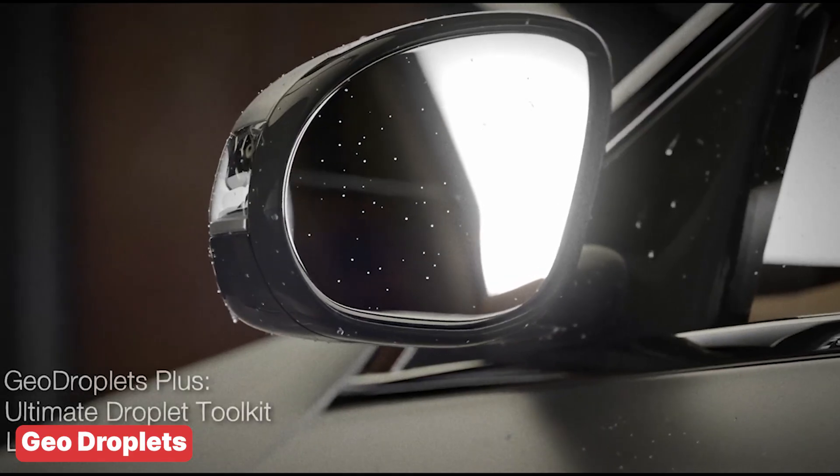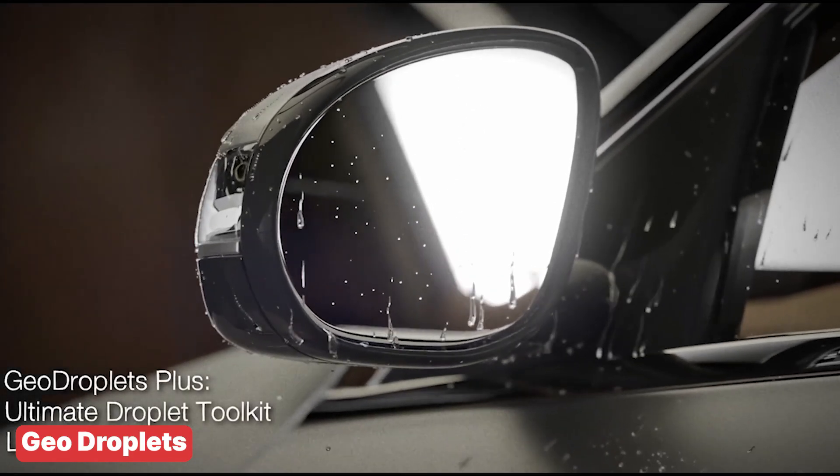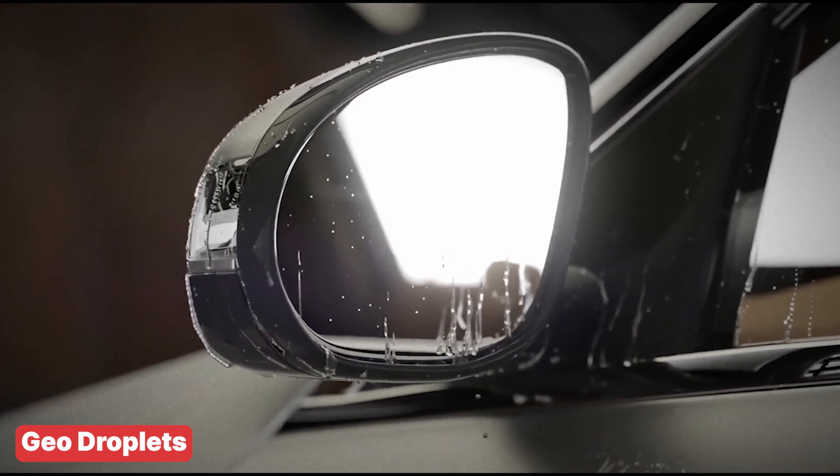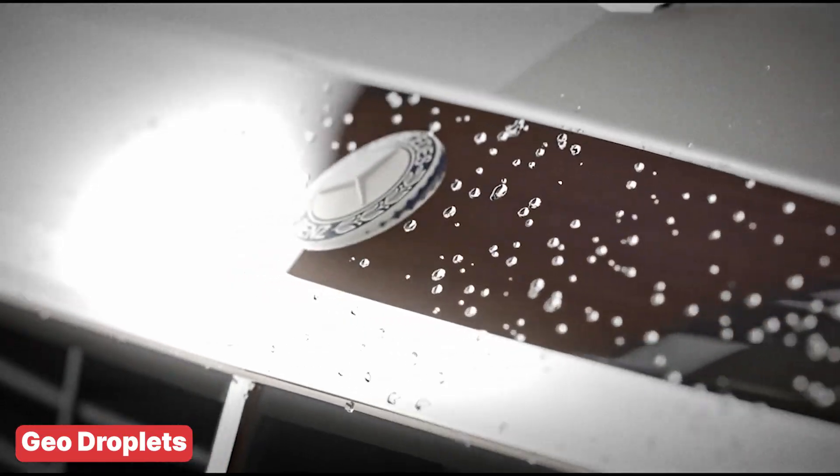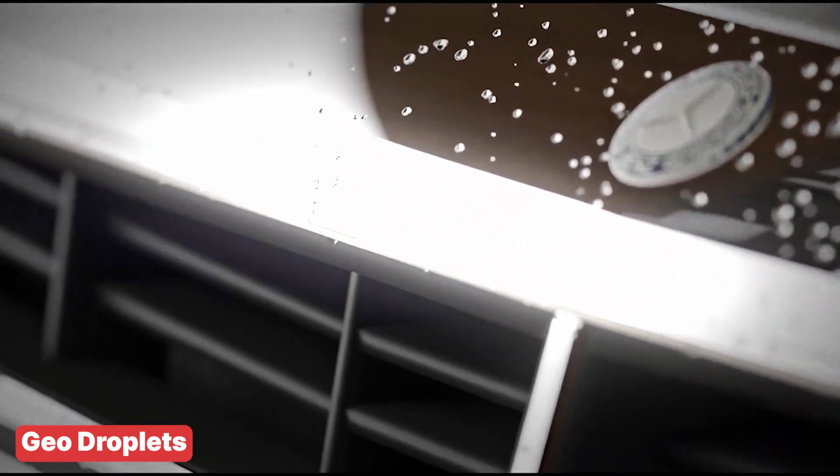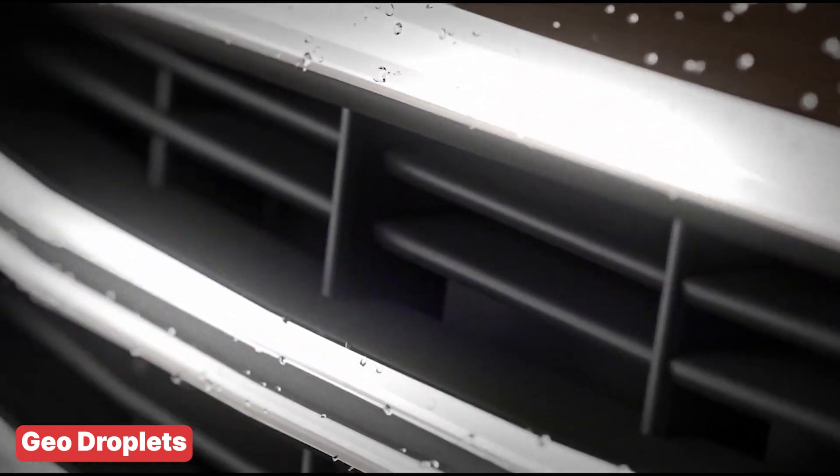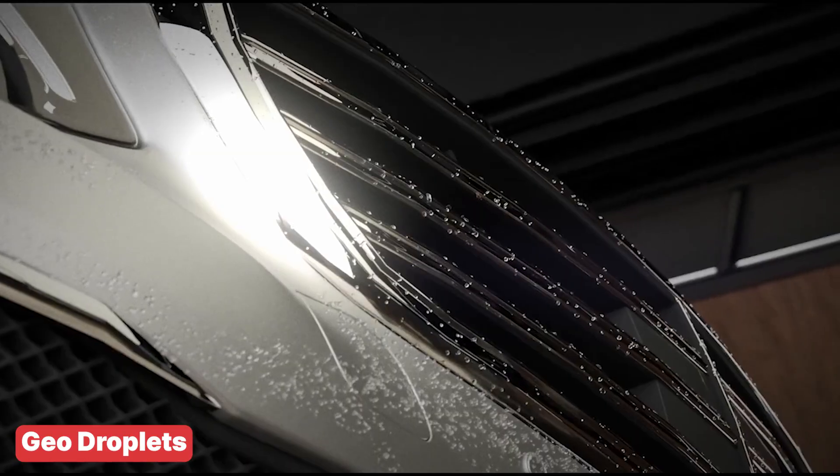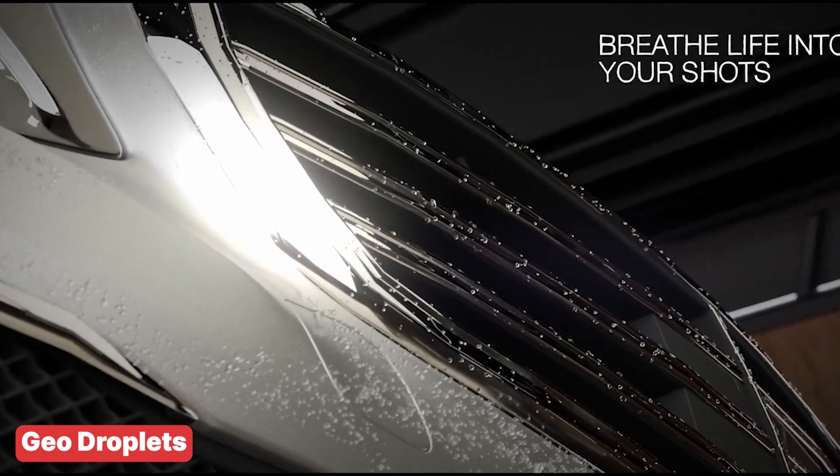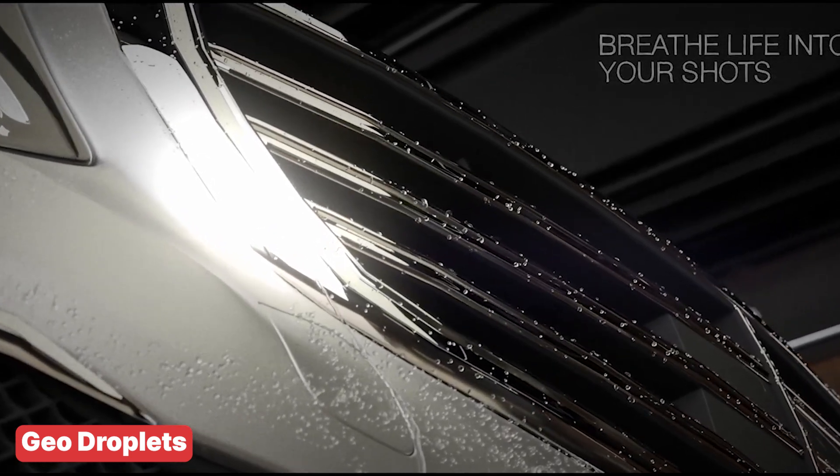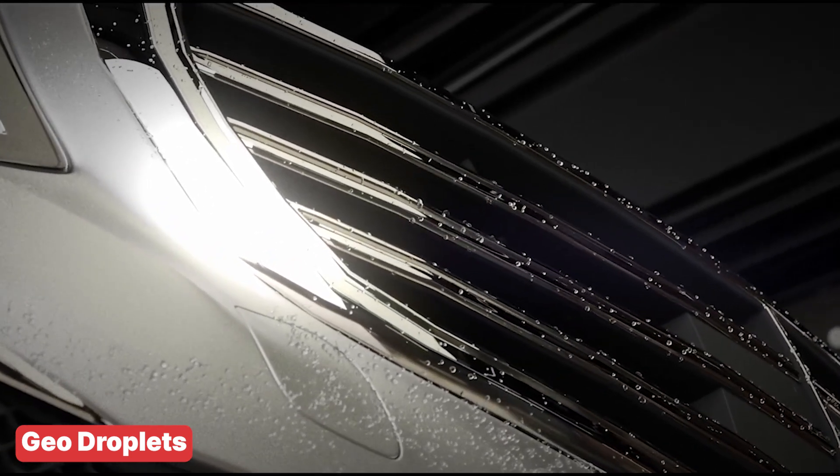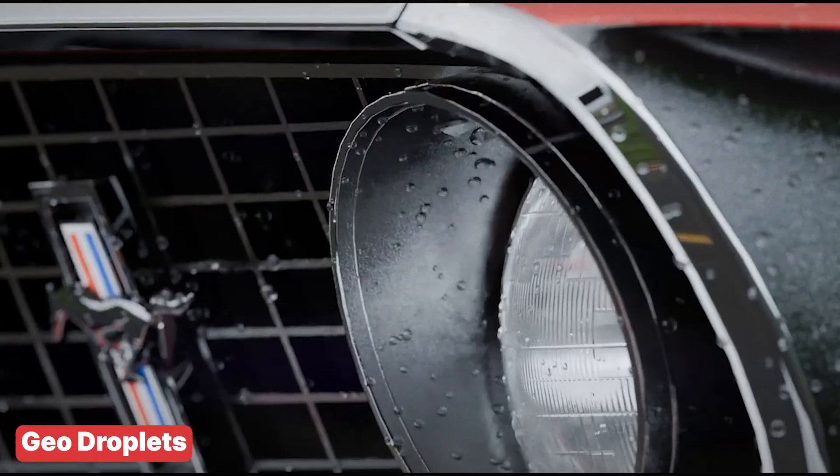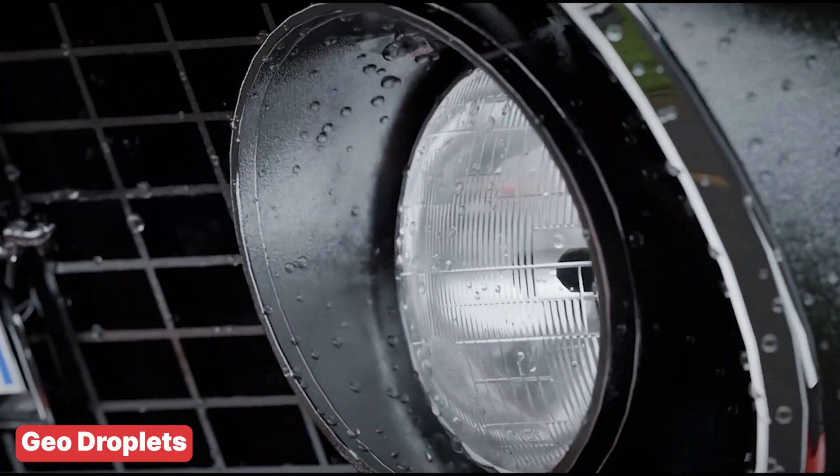In terms of visual effects, add-ons like Geo Droplets are perfect for creating animated rain droplets that react naturally to surfaces. This can add a layer of atmospheric immersion to your scenes, even when you're working in Blender as your primary game creation tool. While not all of its features can be ported to real-time engines, baked textures or normal maps can replicate the effect without taxing the engine.